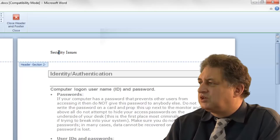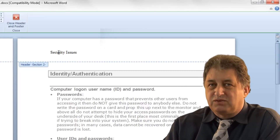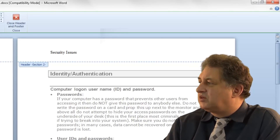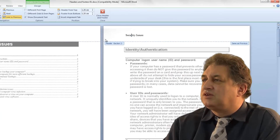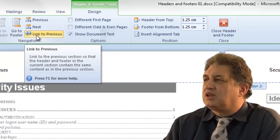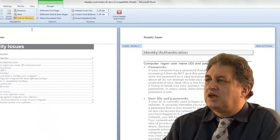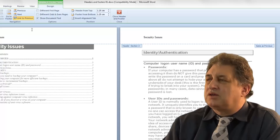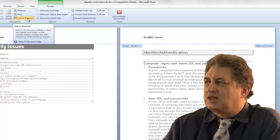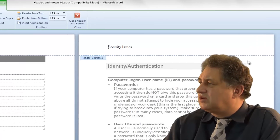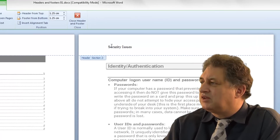So let's click within Section 2. If we want a different header within Section 2, at the moment it says 'Same as Previous'. All I have to do is go to where it says 'Link to Previous' - by default it's activated. If I click on that, you see it no longer says 'Link to Previous', so that section is now separate.